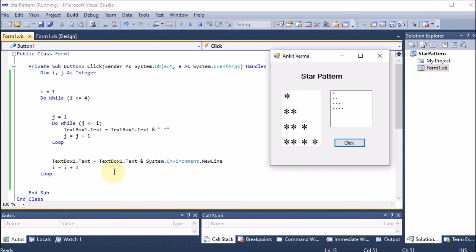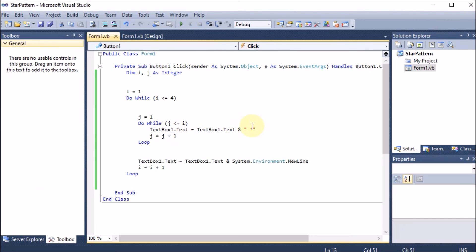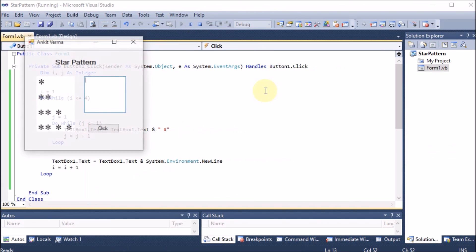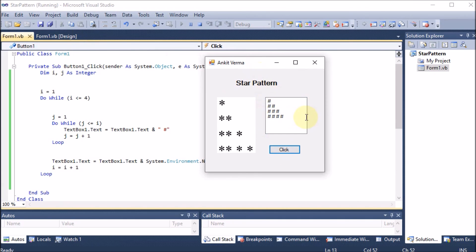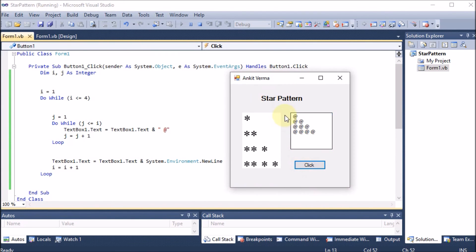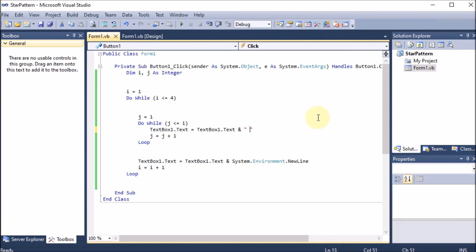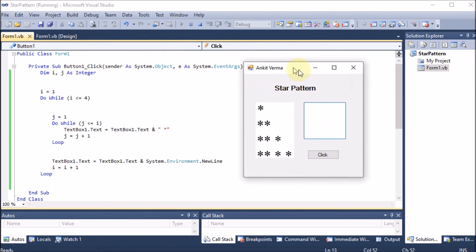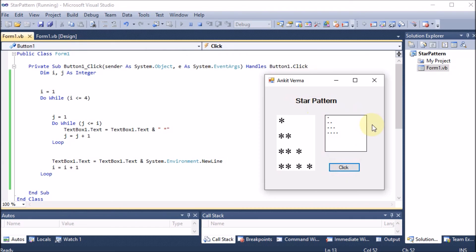This is how the whole star pattern is printed. We can also change the pattern character — for example, replacing star with hash (#) and running the project shows hash symbols in the pattern. Replacing with the at-sign (@) shows @ symbols. Our program requires a star, so we put the star back.